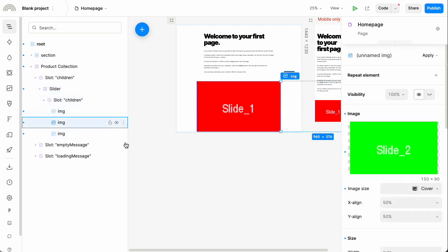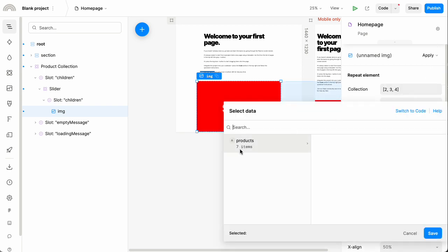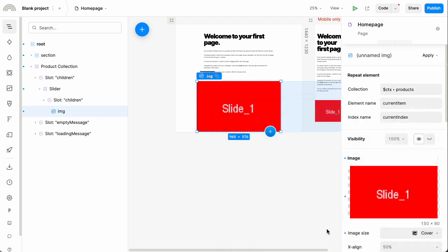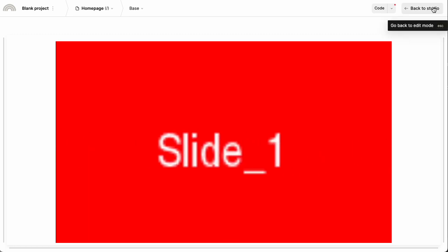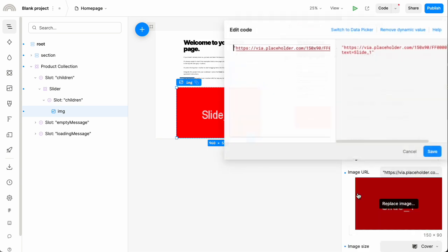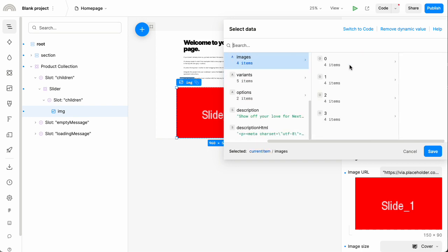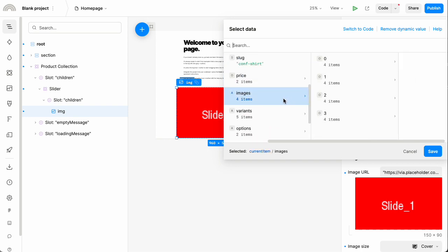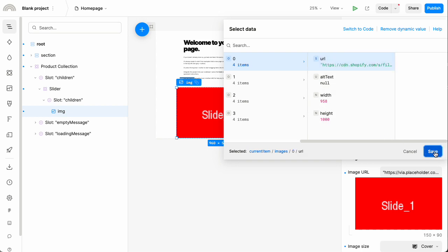I'm going to select images two and three and delete them, leaving only image one. I'm going to set image one to repeat according to that set of products — now it's repeating seven times, however many products I have. I'll right-click this image and use a dynamic value: under the current item there's an images field, a set of images since each product can have more than one. I'll choose the first image and use a URL for that image.